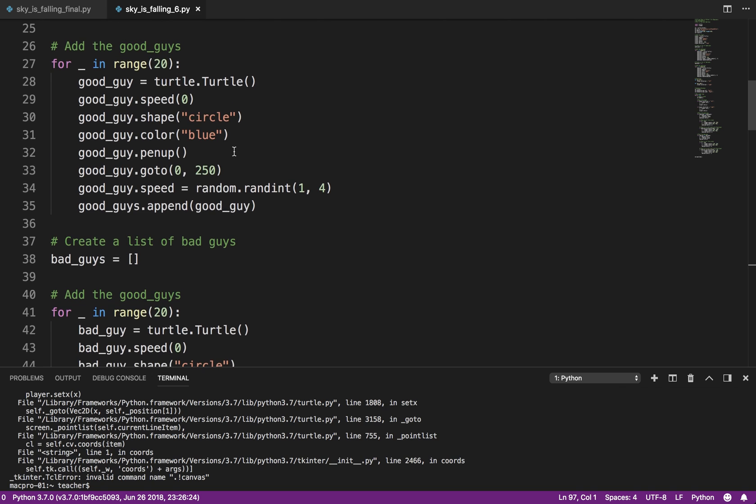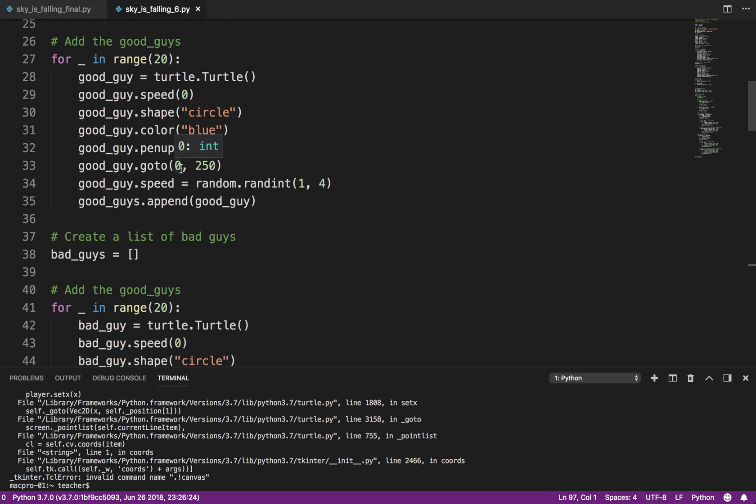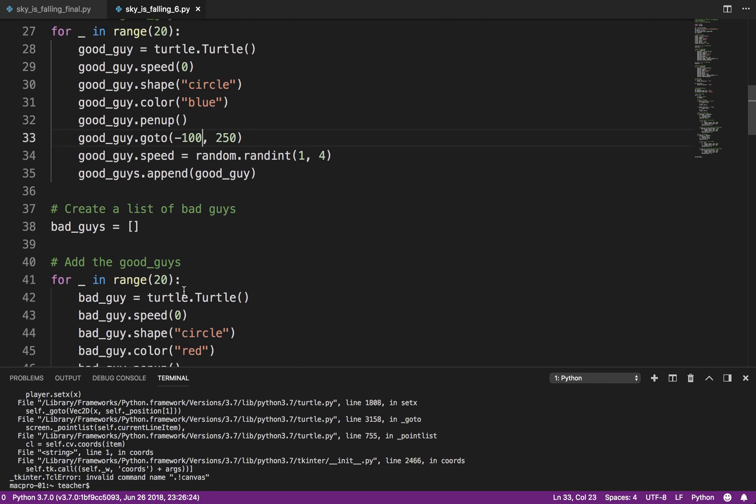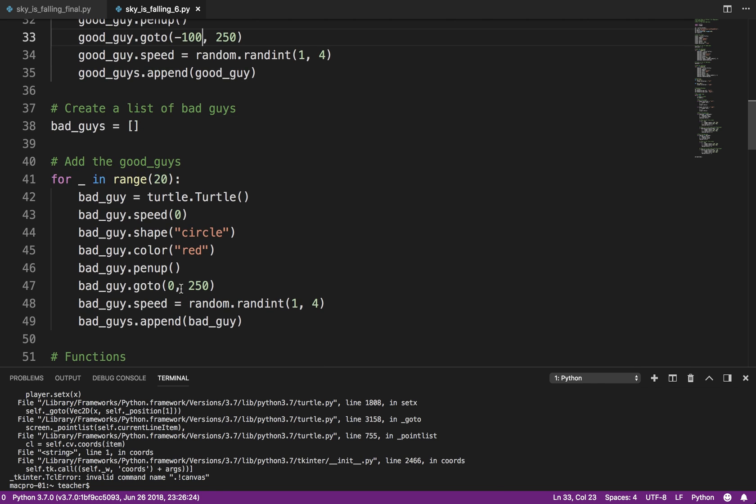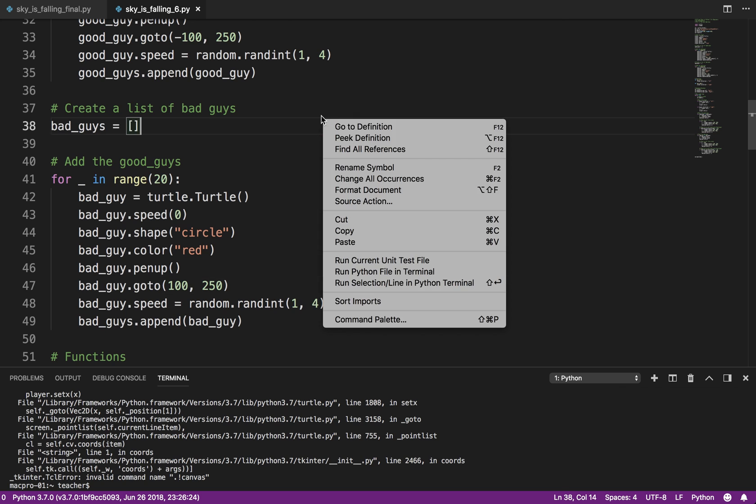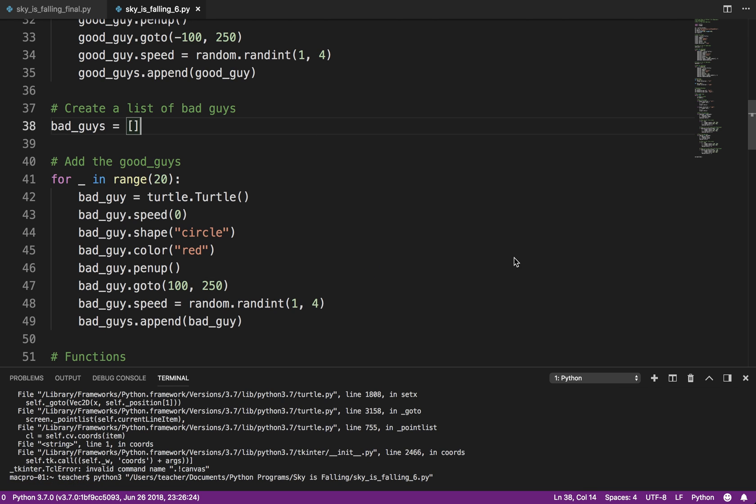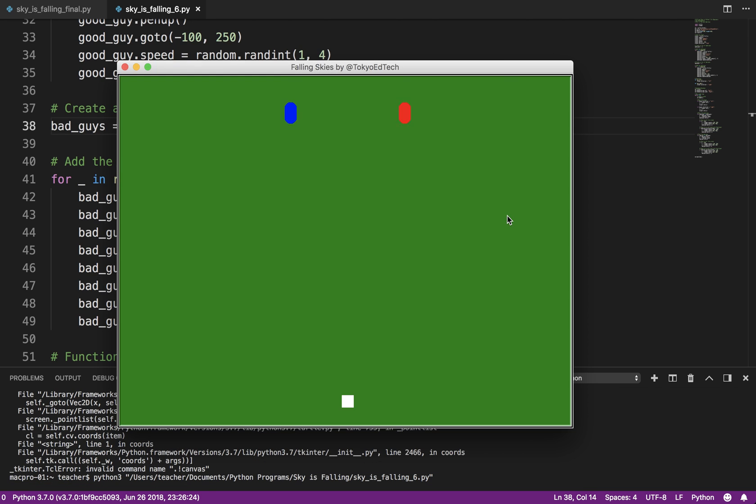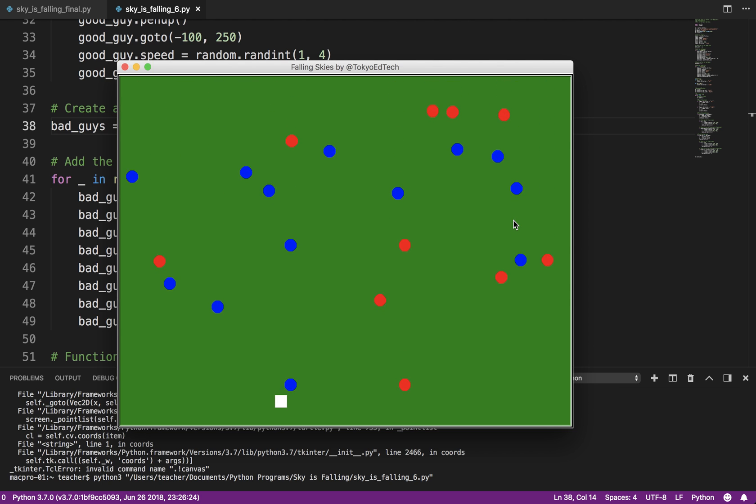Instead of starting them all at 0, 250, I started the good guys at I think it was minus 100, and the bad guys at plus 100. So, just give it a little bit of distinction. So, let's take a look at what that looks like. So, now I've got to go over here and get some easy points. And now we've got a game.